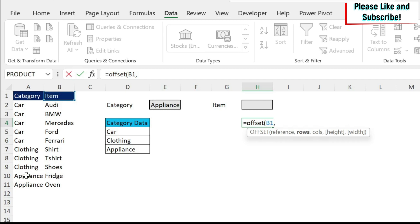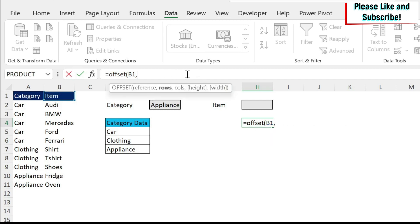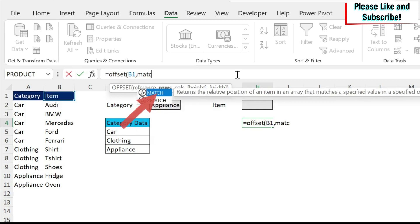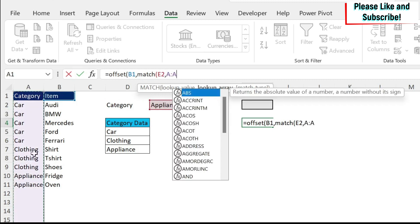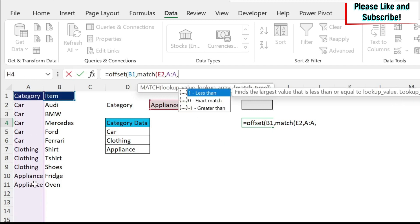So how can I do this? Well, I can use a match formula. So if I do match, my lookup value is appliance. My lookup array is here. It's column A, and then I want an exact match.